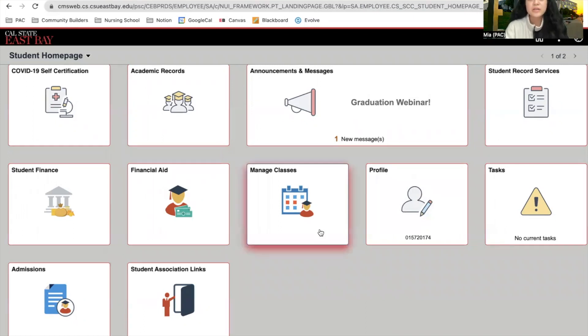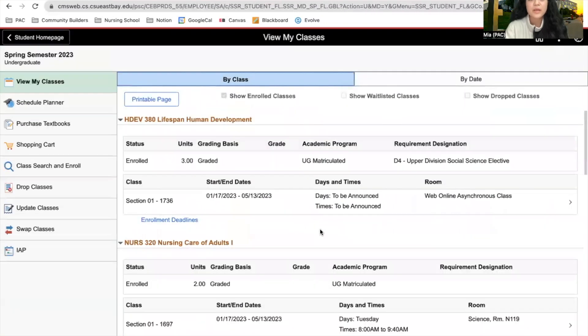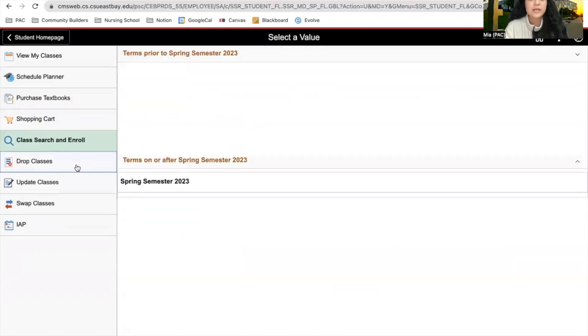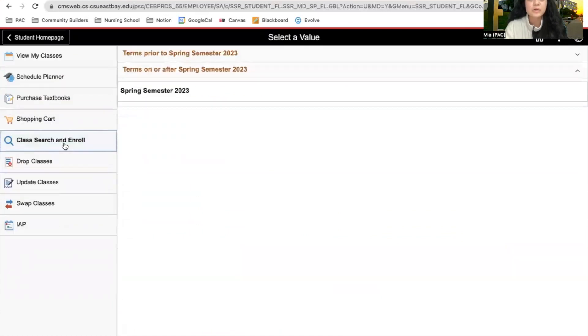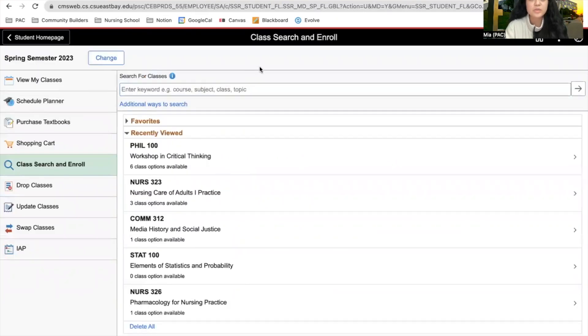Next, we're going to click on Manage Classes and scroll down this sidebar until we click on Class Search and Enroll. Next, we're going to choose the term that we want to search for classes for, so we're going to choose Spring Semester 2023.